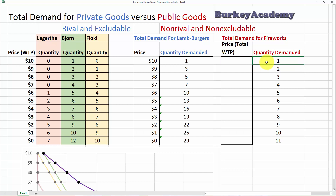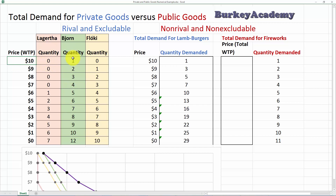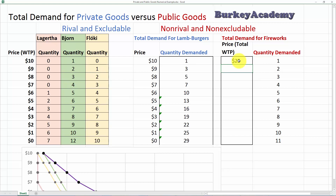What we want is the total willingness to pay for these fireworks. If all three said, 'what if we bought one firework for us all to watch?' — what's the most they'd collectively be willing to pay? Lagertha would spend at most $6 to see one firework, Bjorn says $10, and Floki says $9. Six plus ten plus nine is $25 — so the most these three together would be willing to pay for one shared firework is $25.